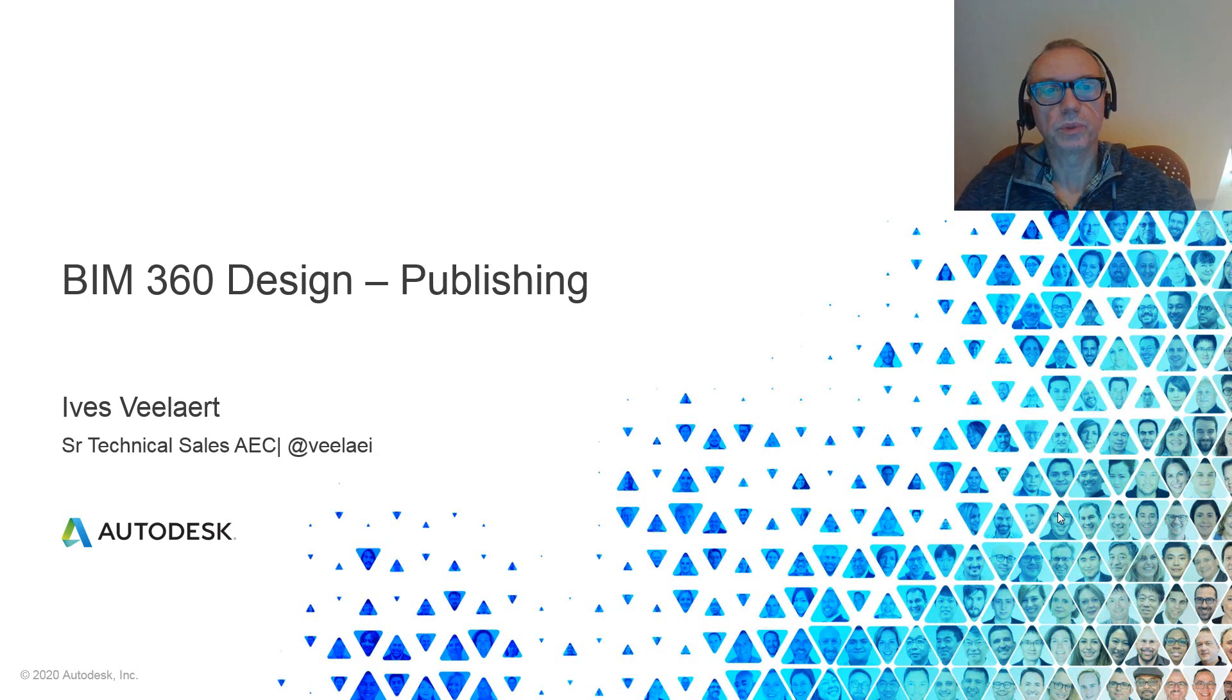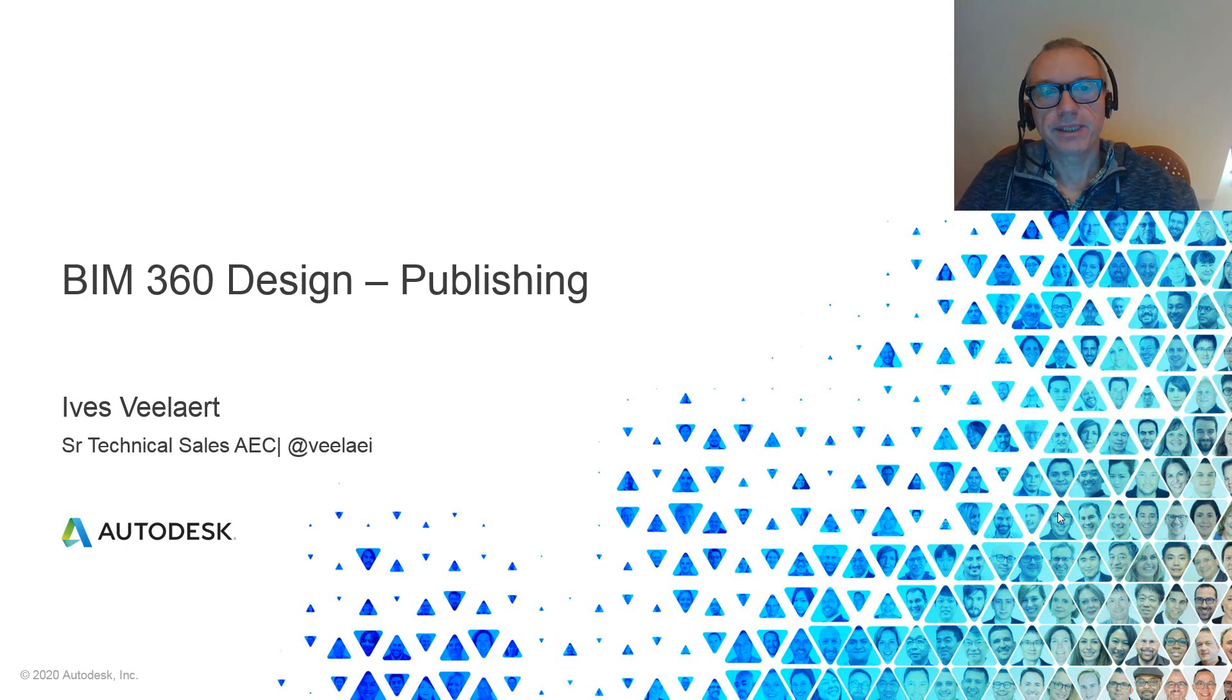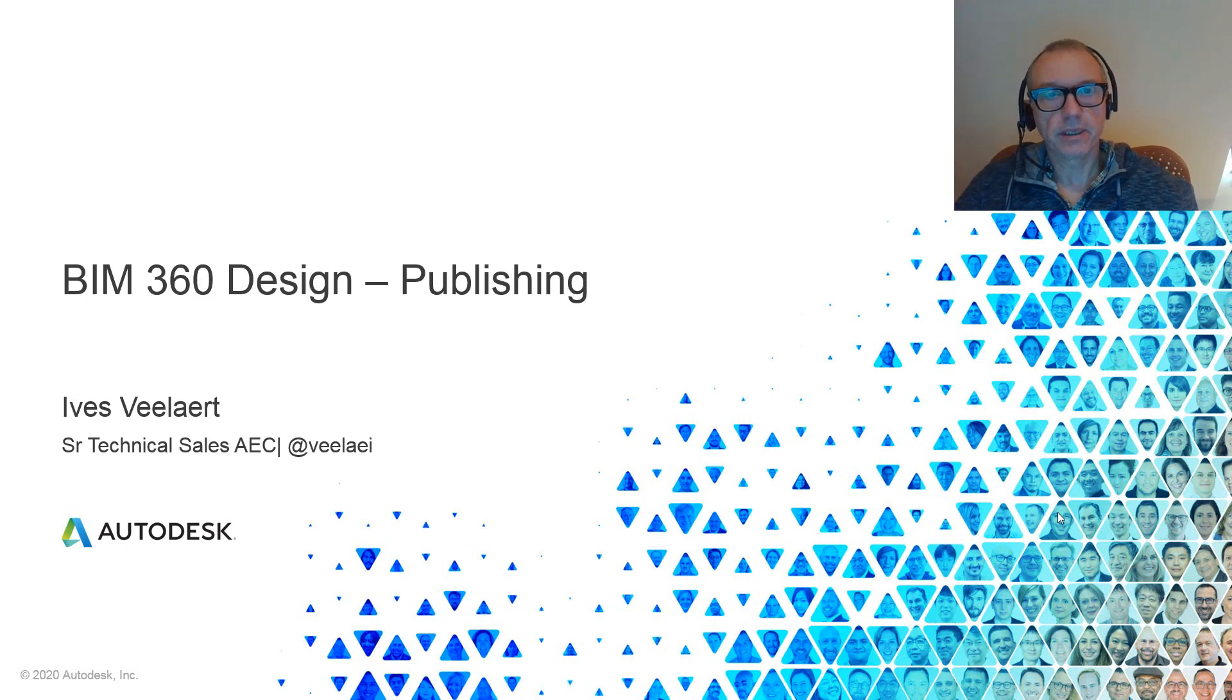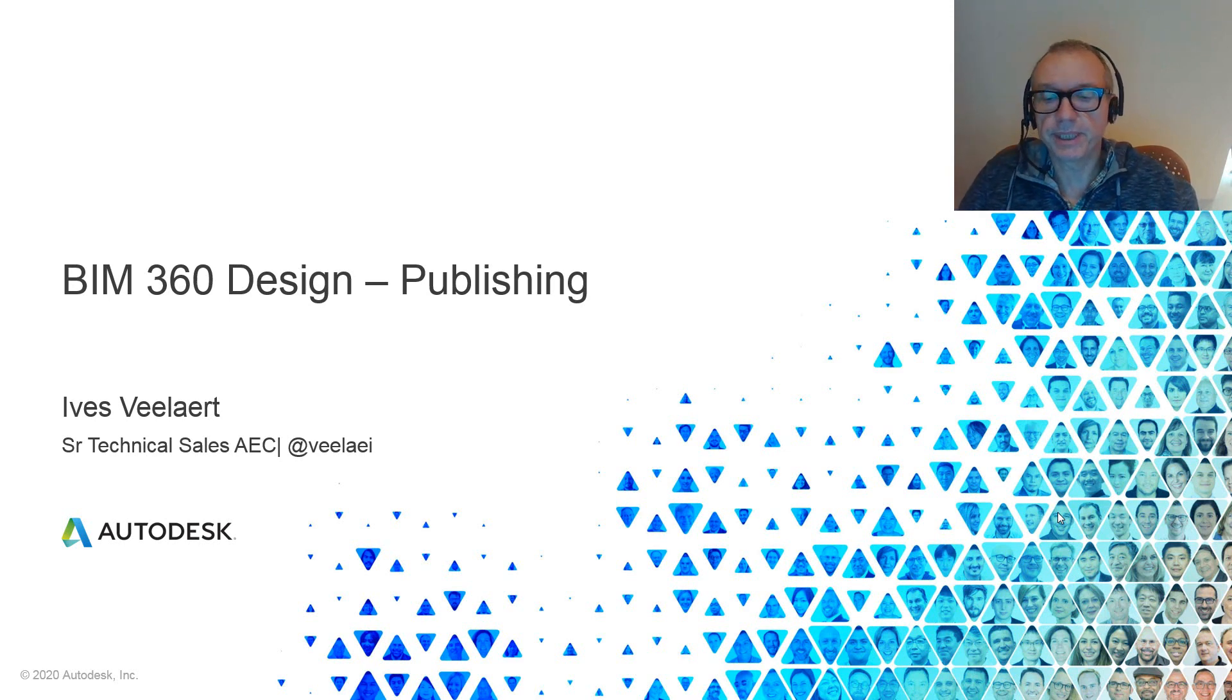Hey everyone, good morning. I'm with Autodesk Technical Sales AC Northern Europe, and in this session we're going to be quickly looking at the publishing concepts within BIM 360 Design.